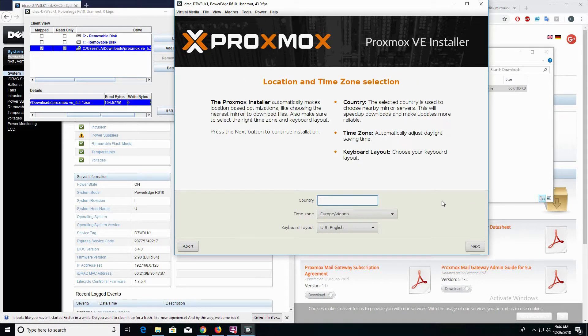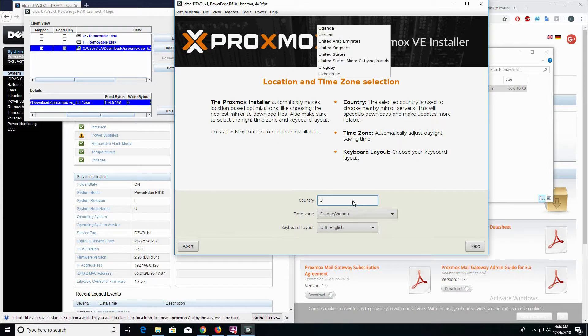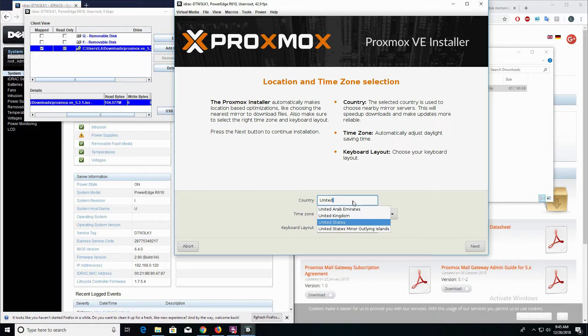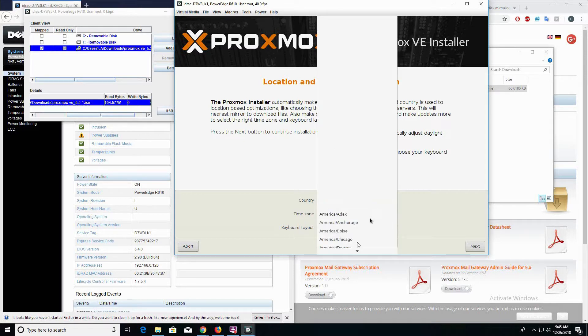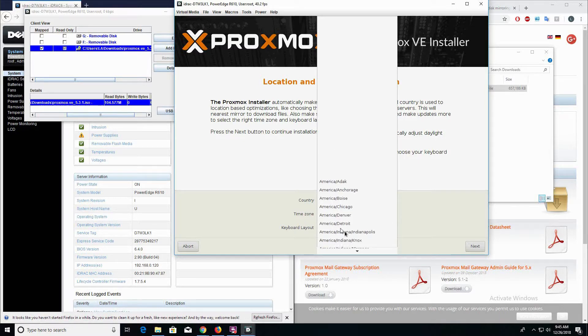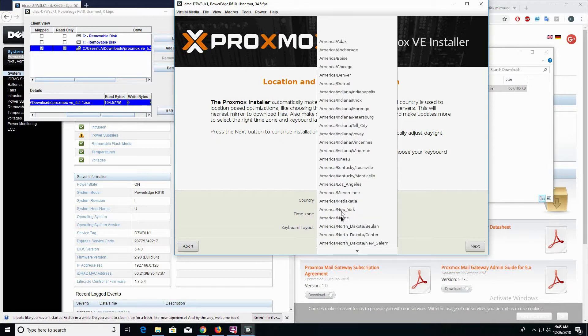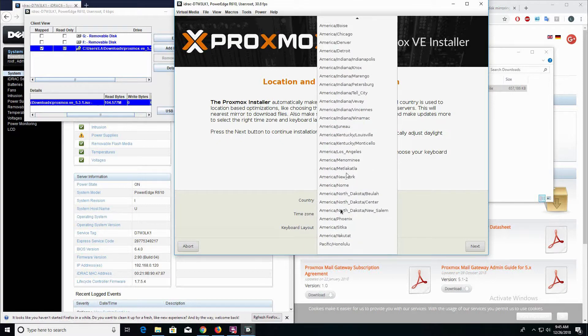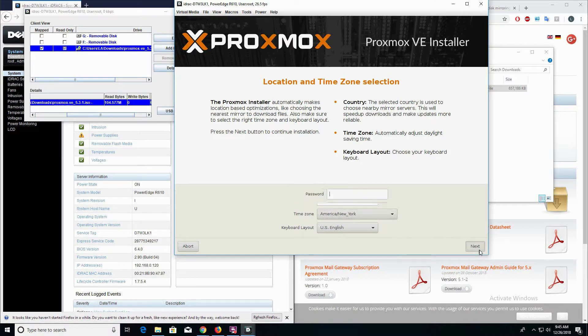This next section is the location and time zone selection. I'm going to go ahead and change the country to United States. My time zone is going to be Eastern, and we're going to hit next.